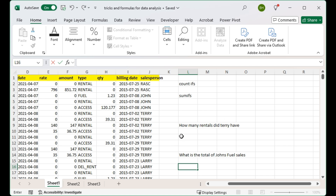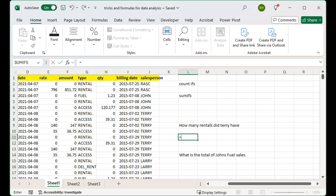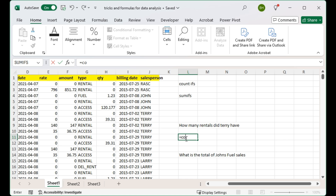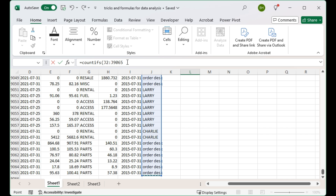We're going to use the COUNTIFS formula, so we go equals and then type in COUNTIFS, opening bracket. The first thing we tell it is the first range we want the criteria applied to, which is the salesperson range. To select the entire range, I'm going to click in the first cell of the salesperson range and press Ctrl+Shift+Down Arrow — now it's gone to the last line, which is 9,065.